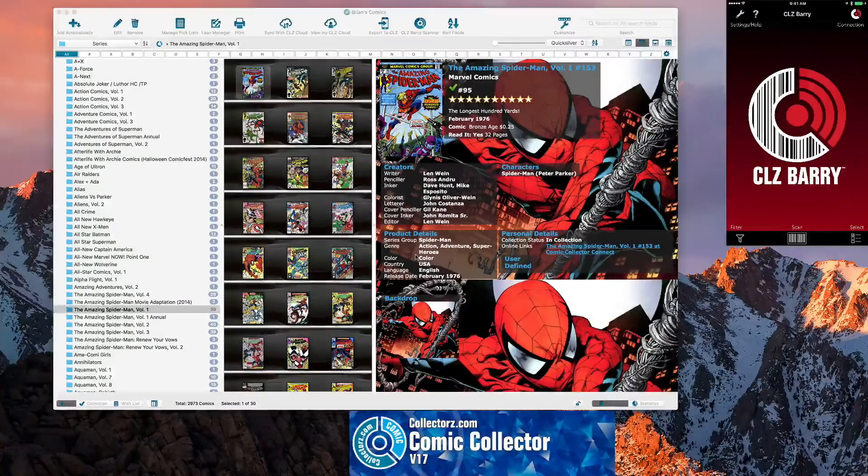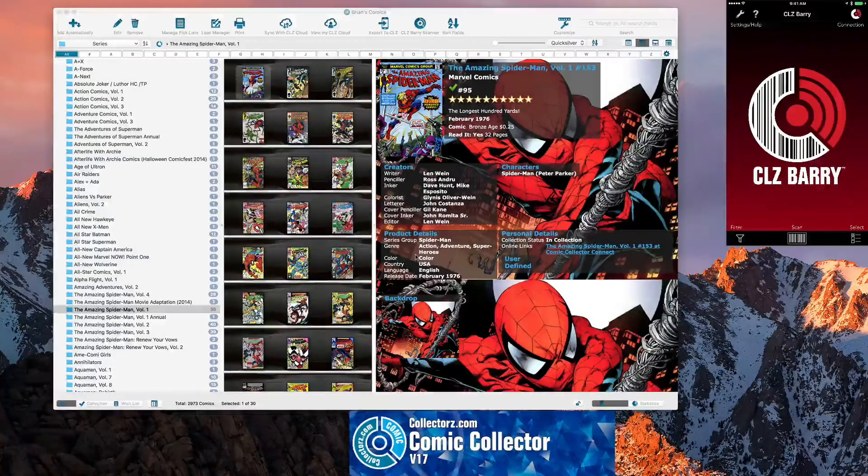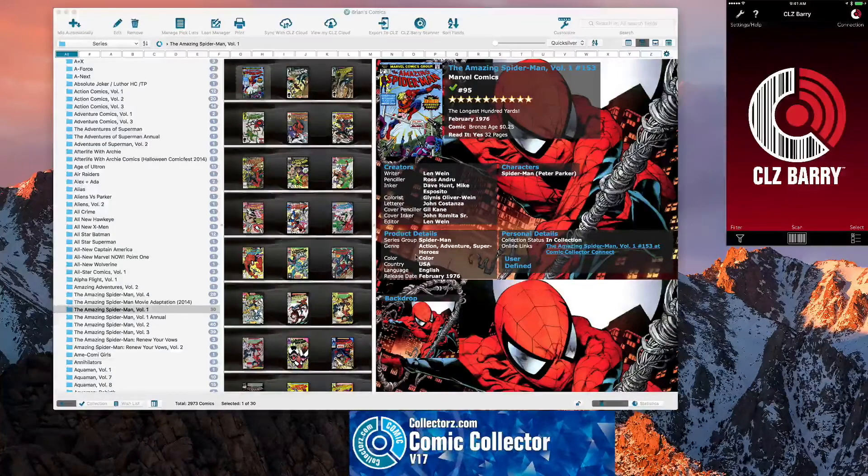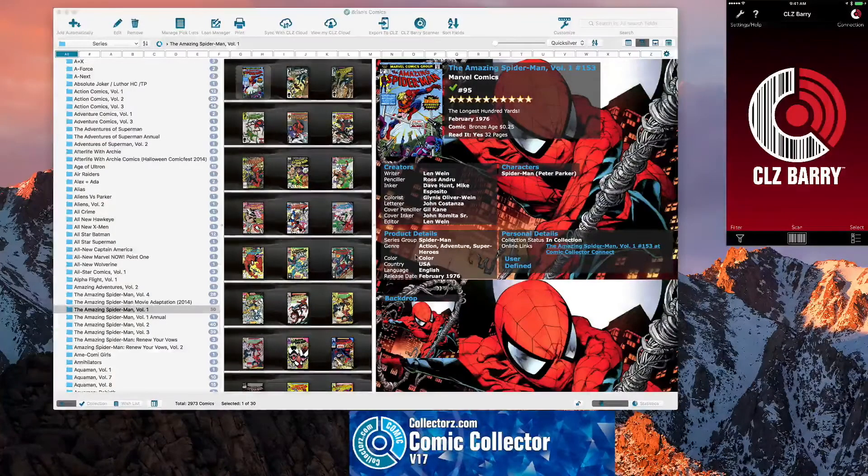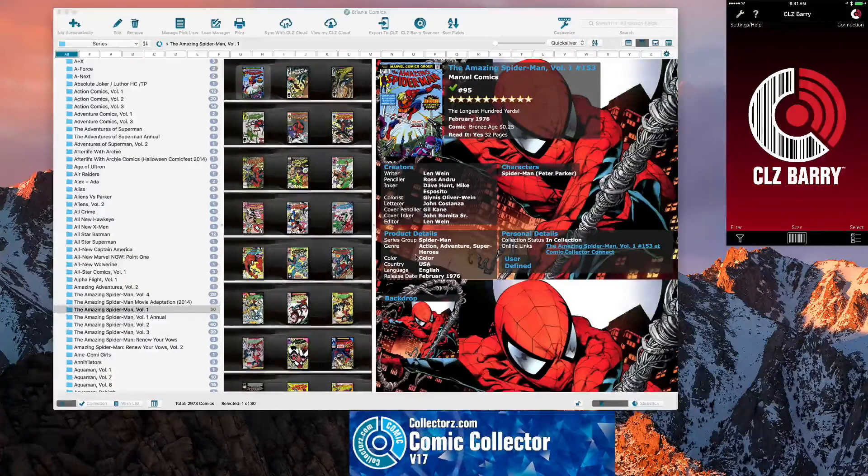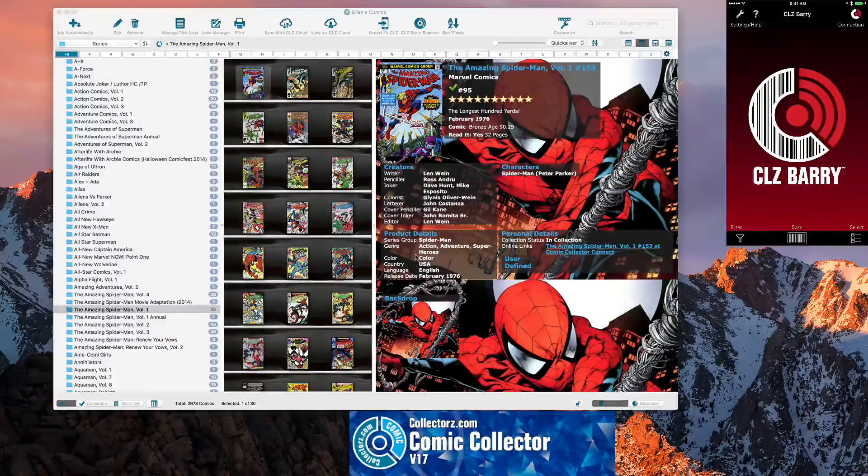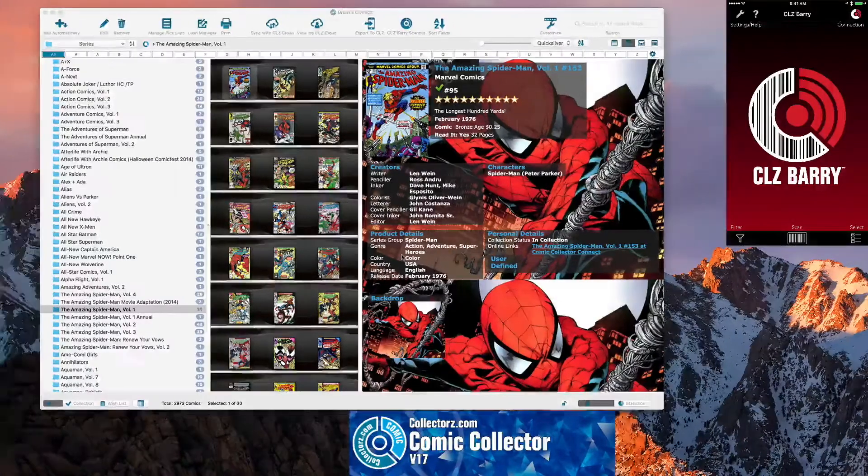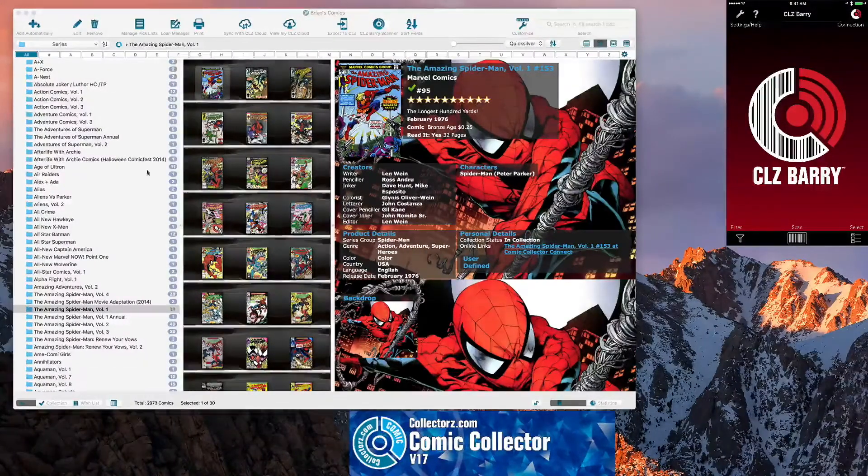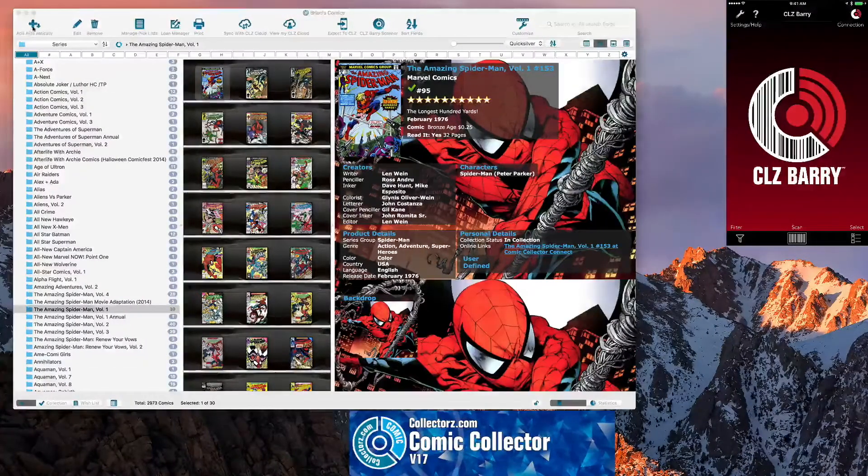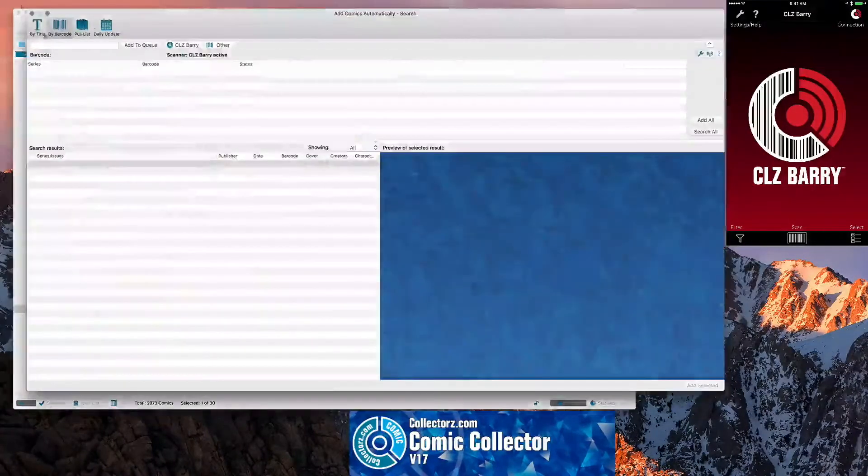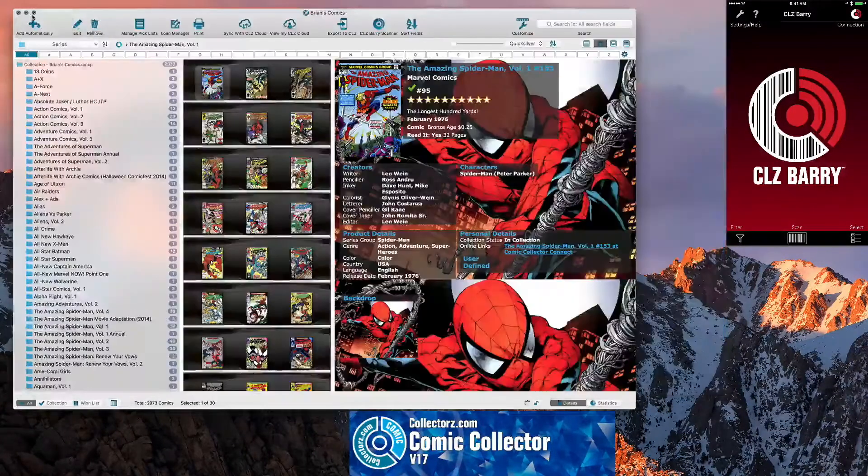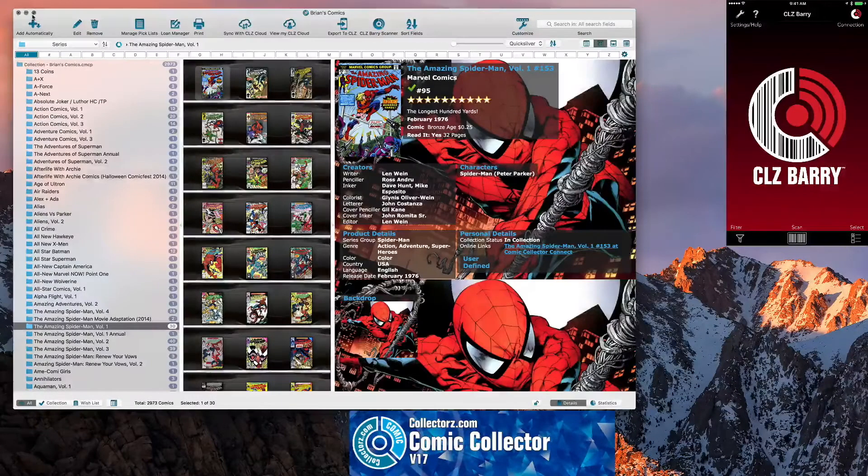Like I said, the CLZ Berry app is available for iPhone or Android devices. Of course, I'm using the iPhone device, but it's very simple. You can go in here and just click. Actually, you don't even need to click Add Automatically. You just open the app up on your phone.